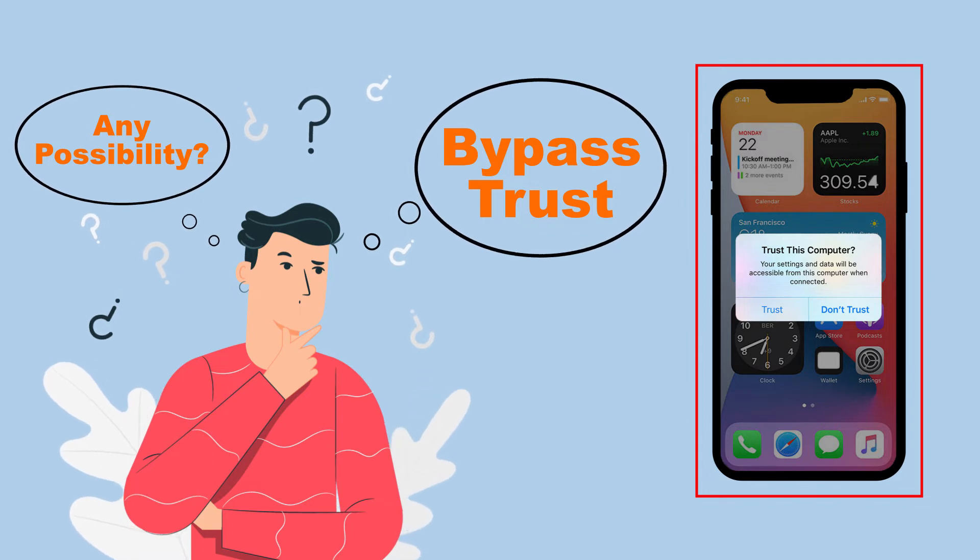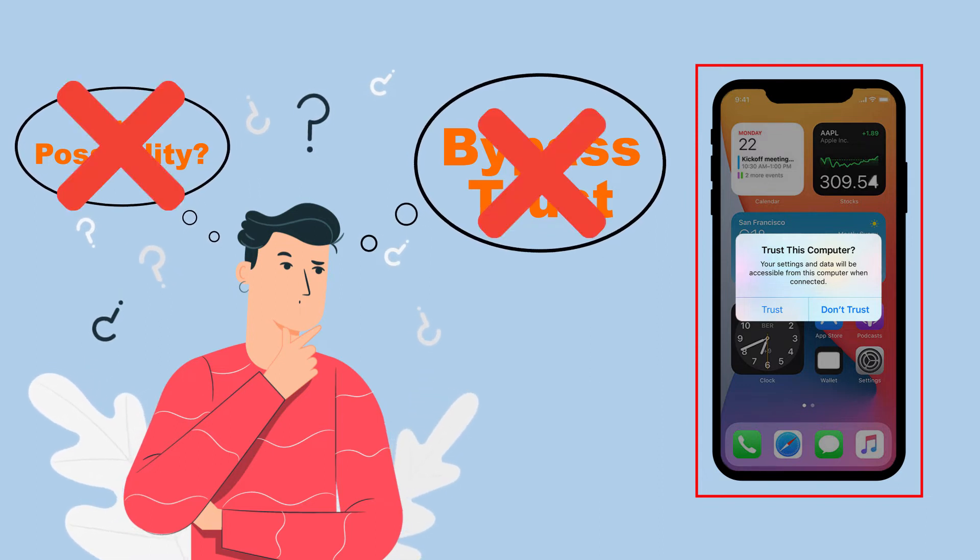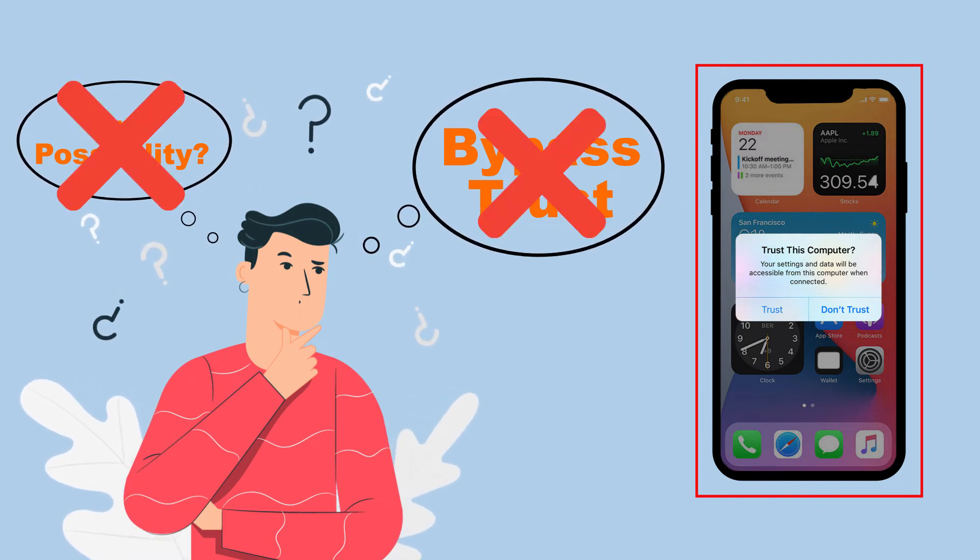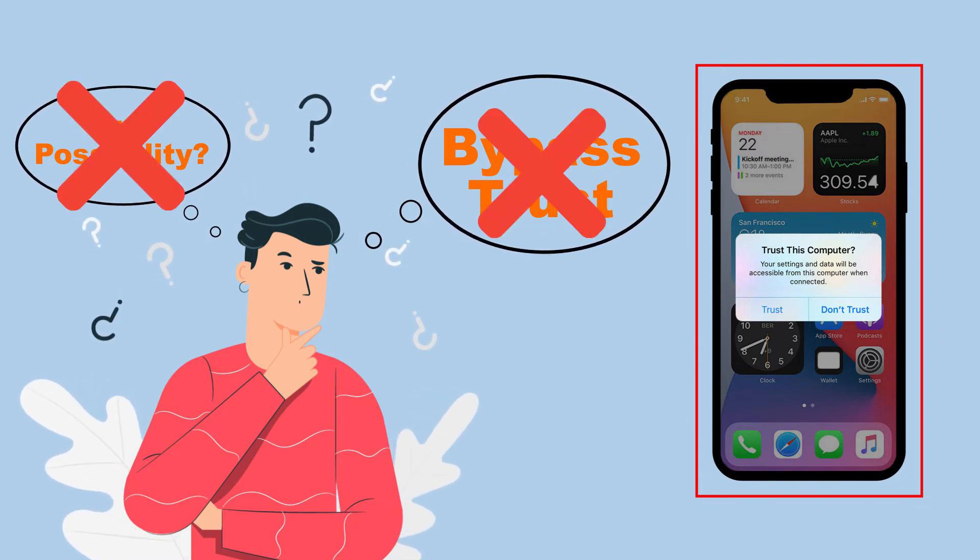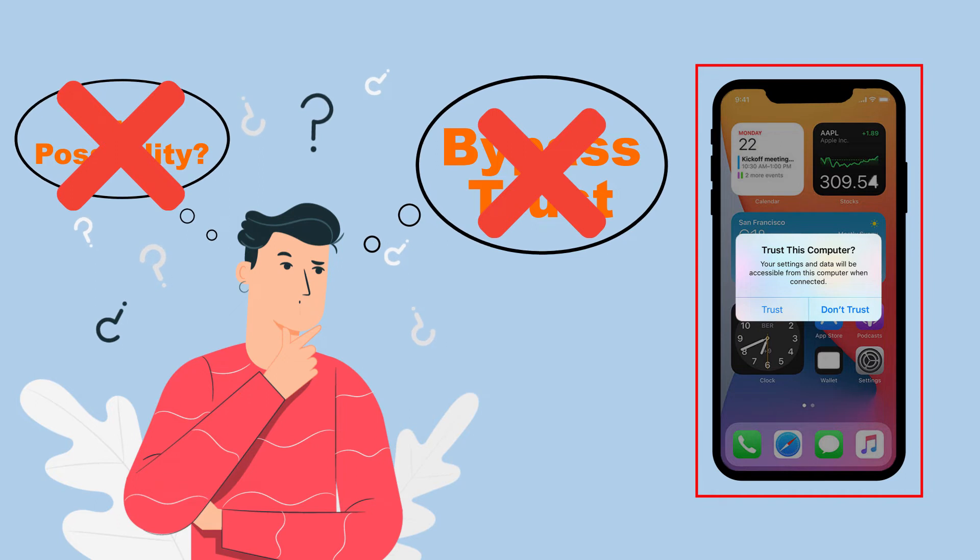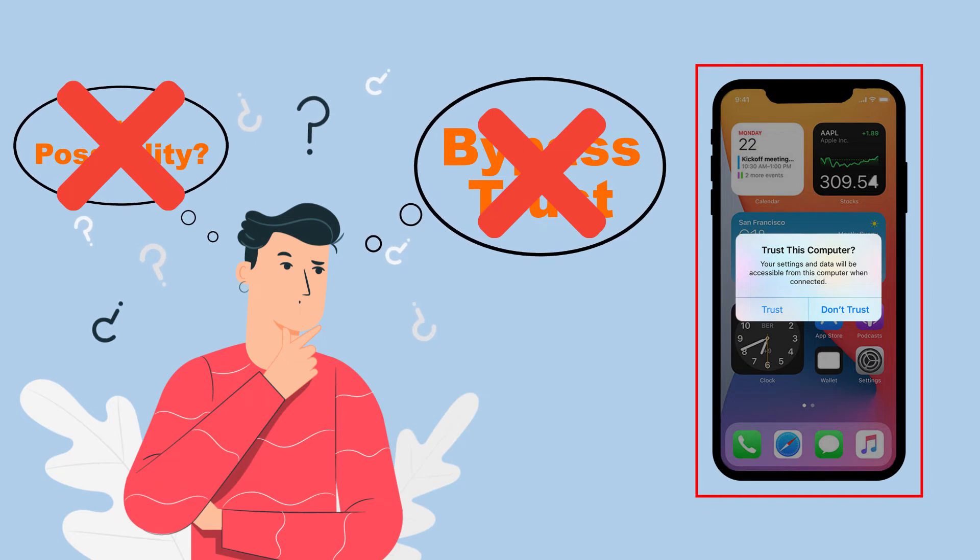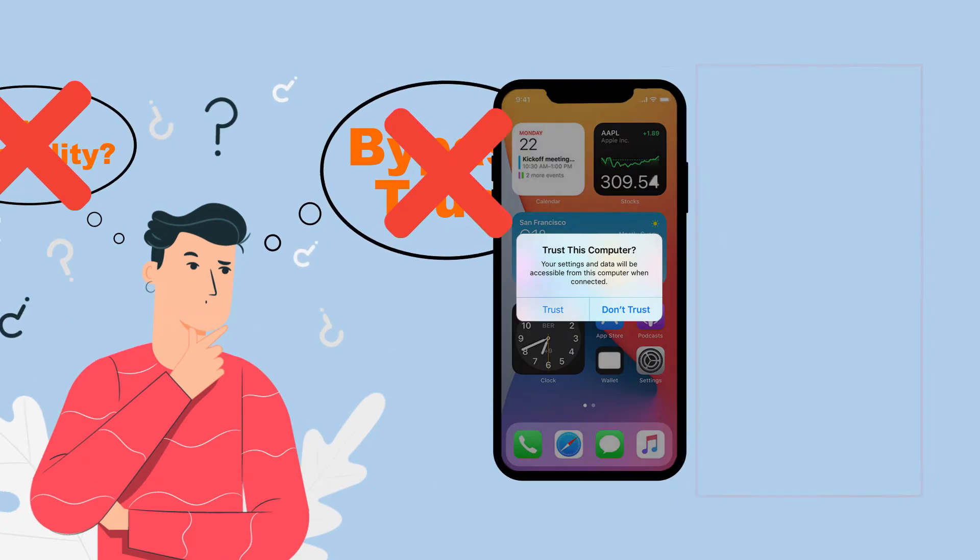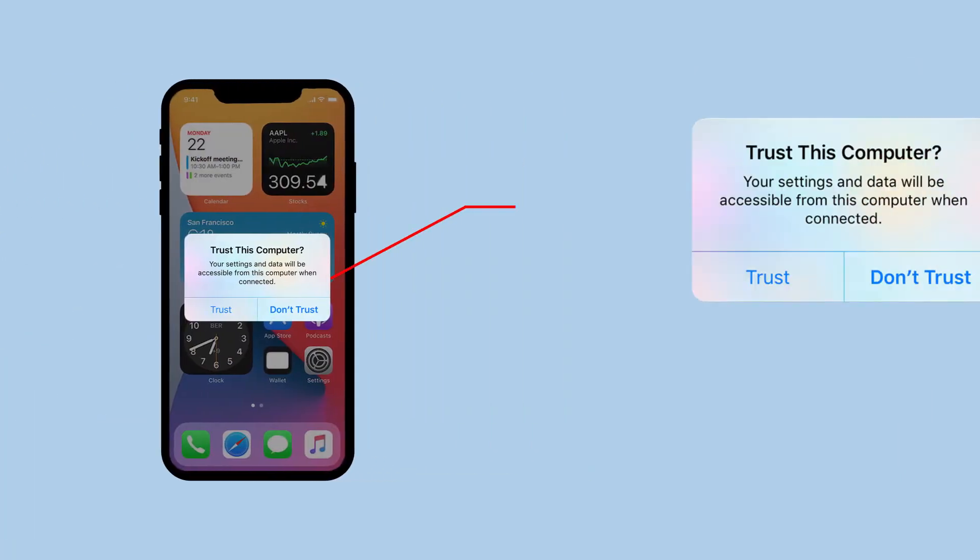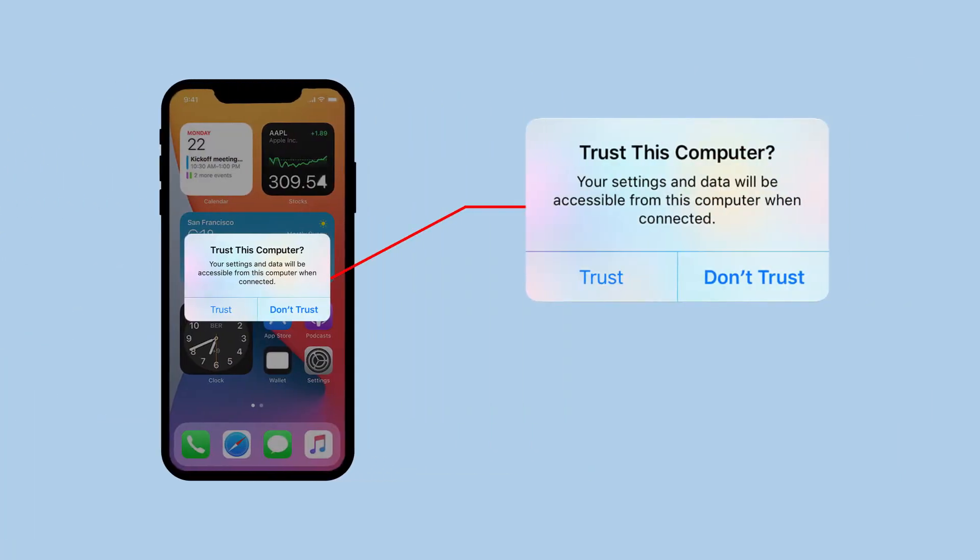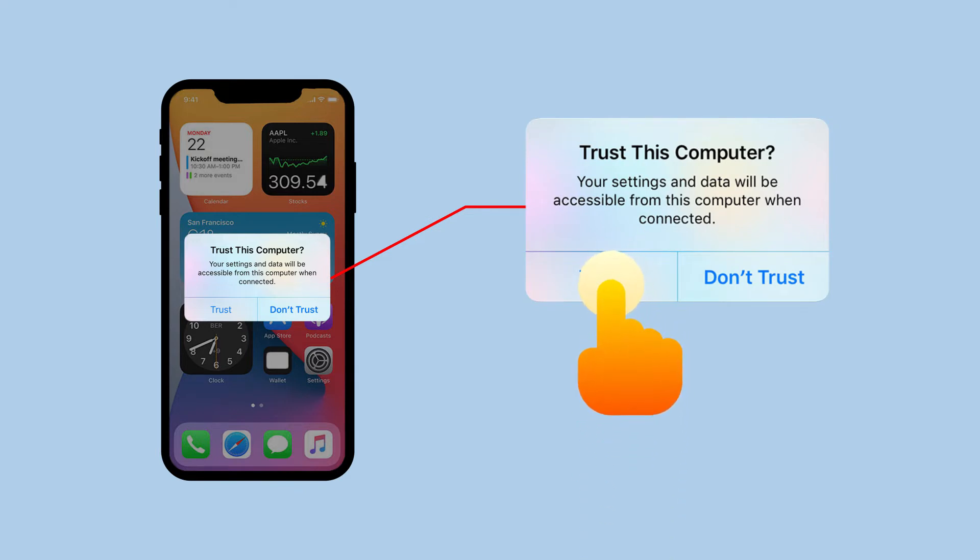Obviously this couldn't be done, as tapping on Trust This Computer button is the inevitable step for the following procedures. Thus, to alternatively bypass or press Trust This Computer option, you are suggested to solve the trouble on your iPhone.